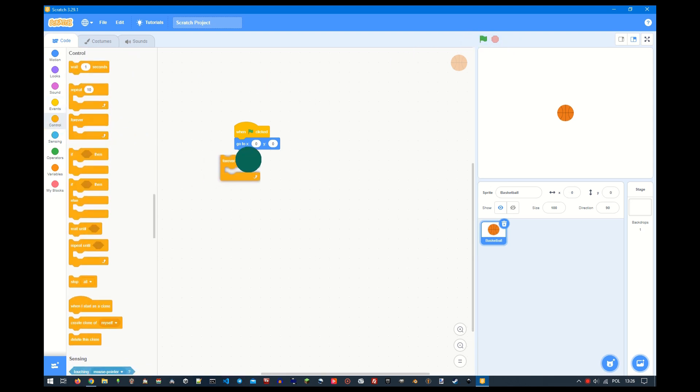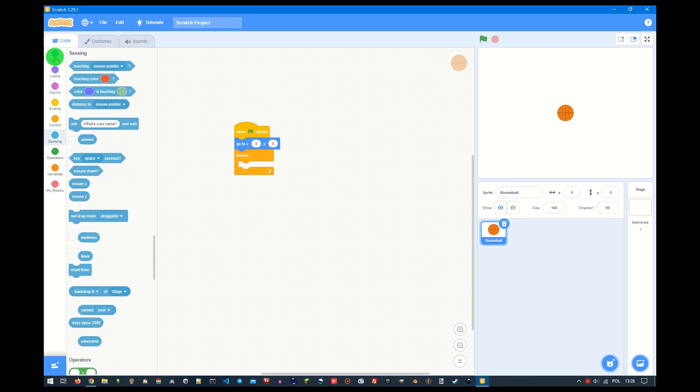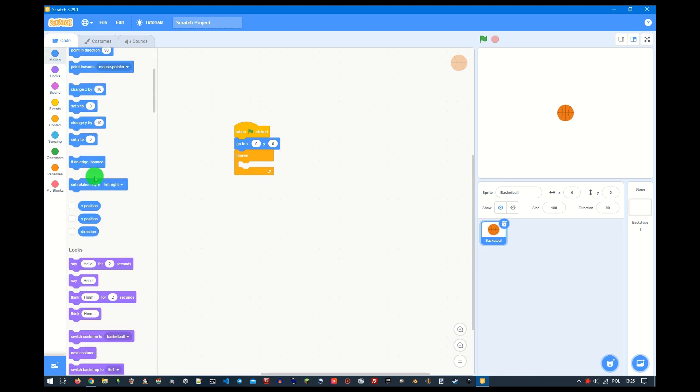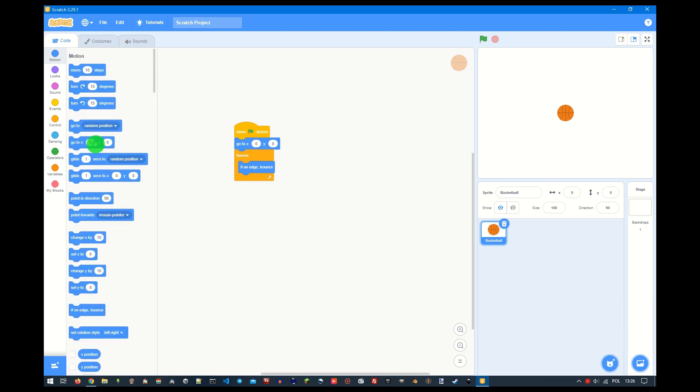Add a forever block because we want the object to always bounce off the wall or floor. Inside this block, drag the if on edge bounce block.